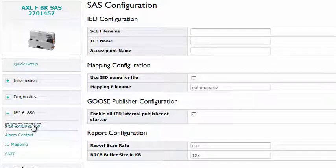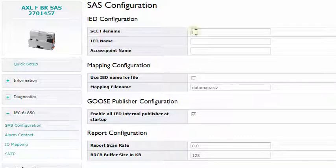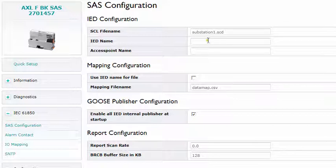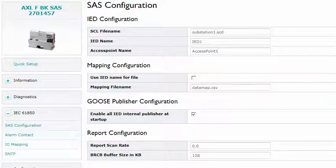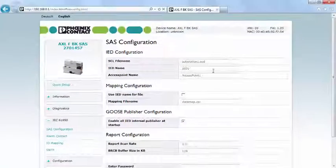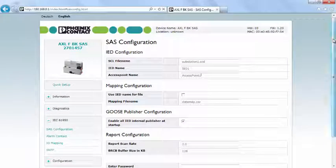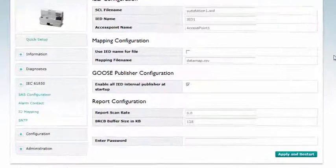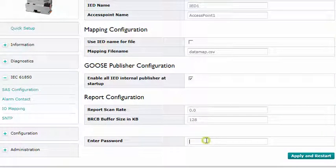Open the item SAS configuration under the category IEC 61850 and make the following entries: the file name of the configuration file is substation1.scd, the name of the IED is IED1, and the access point is called access point 1. Note that the entries for the names are case sensitive. The settings are applied after entering the password and restarting.